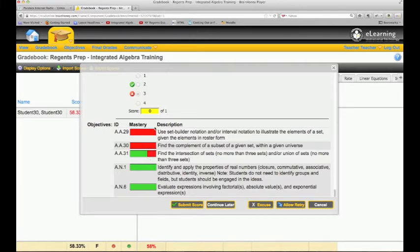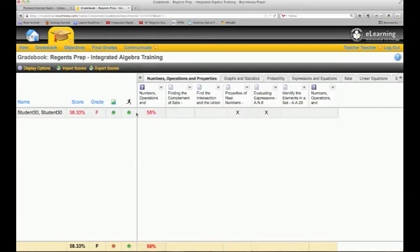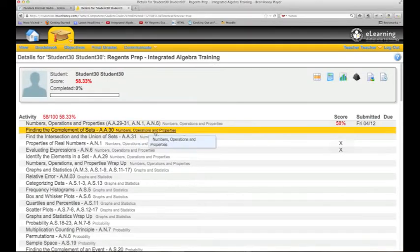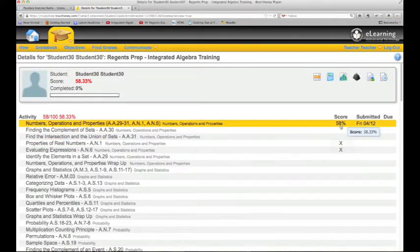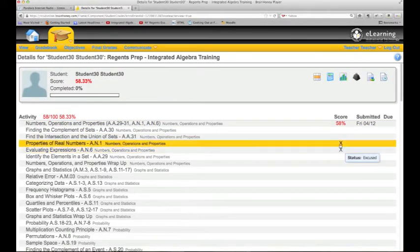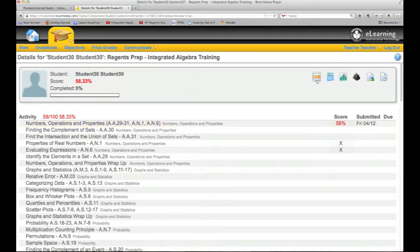If they're all green, you'll be excused from those assignments, and we saw that with our student excused there. If I click on my students, I get a little bit of a different breakdown. I see the same view that I saw before and I can also grade this way.